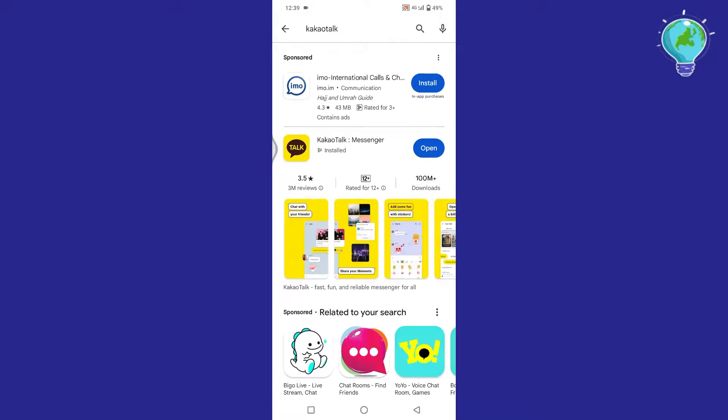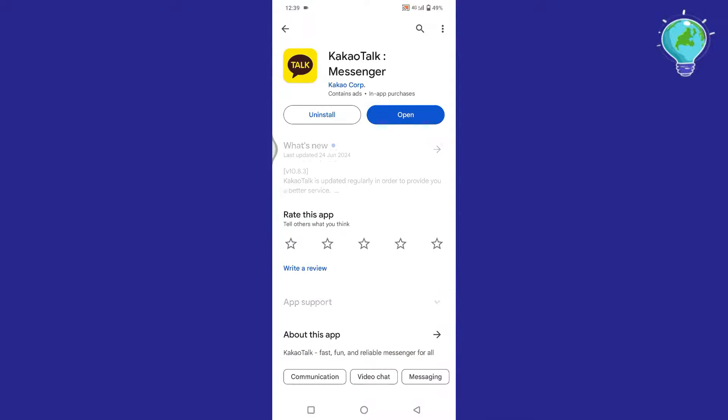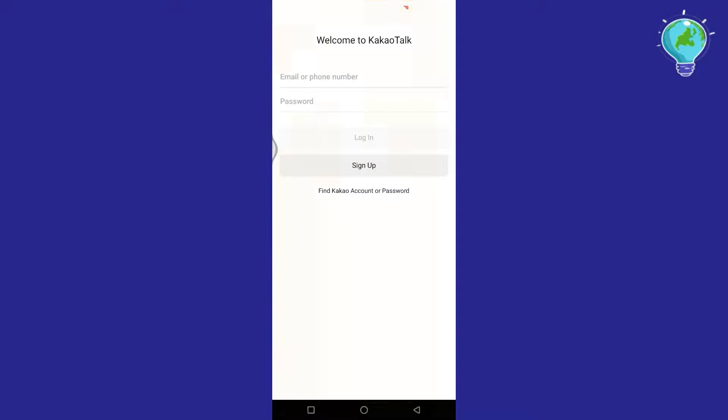There will be some results about this application. Tap on the KakaoTalk Messenger application and install it. I have already installed it. Once it is installed, open it.